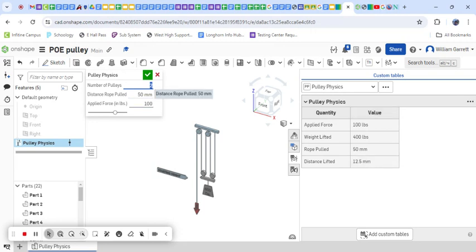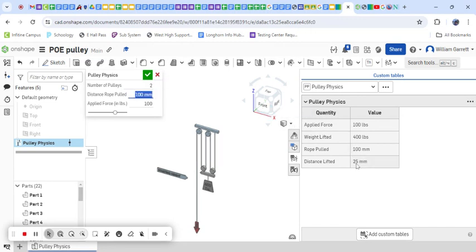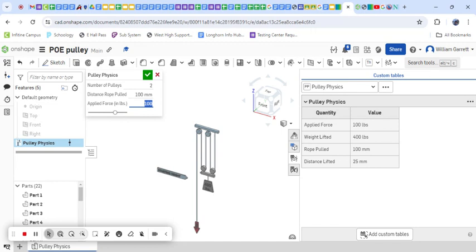So we can change these different values. I can change the pulleys, I can change how far I lift it, and that changes my lift values. It can also apply the force I need to lift with.